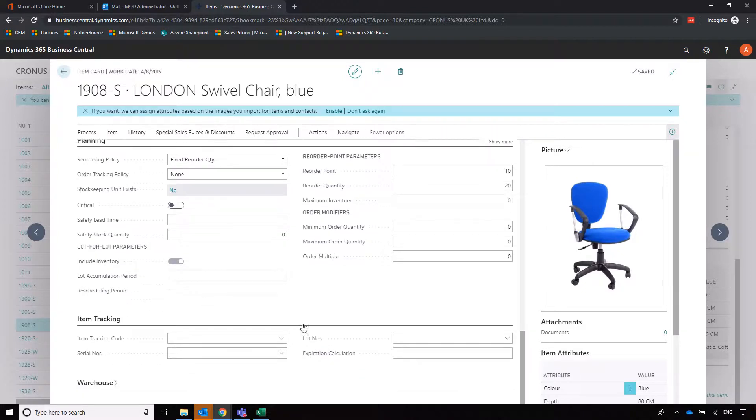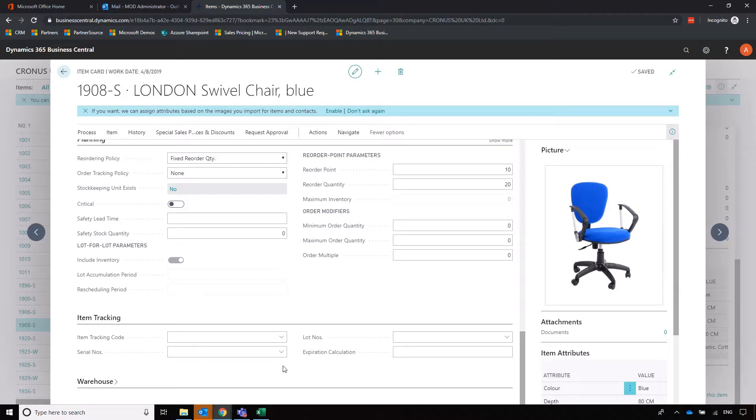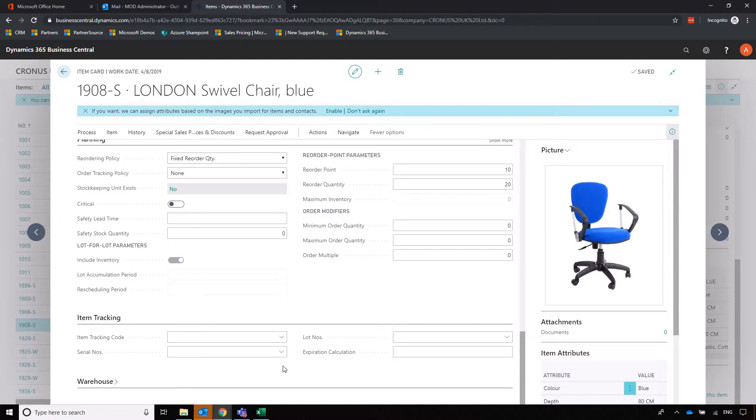Last of all on the item card then we've got item tracking. If you are wanting to track lot numbers, serial numbers, that's set up there and you can even have an expiration calculation. Please note that if you are wanting to use item tracking this needs to be set up as soon as we import your items into the system. You can't change the tracking information once you've transacted an item. If I purchase this item in and I haven't got item tracking information set up, I'm not going to be able to go back and change that.